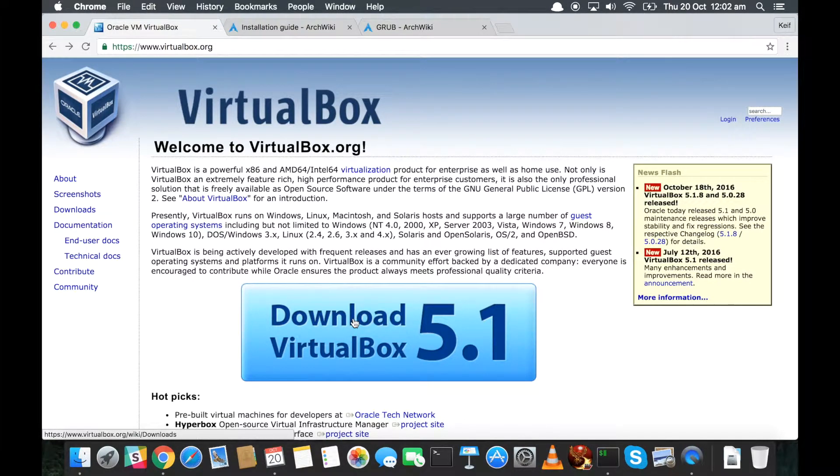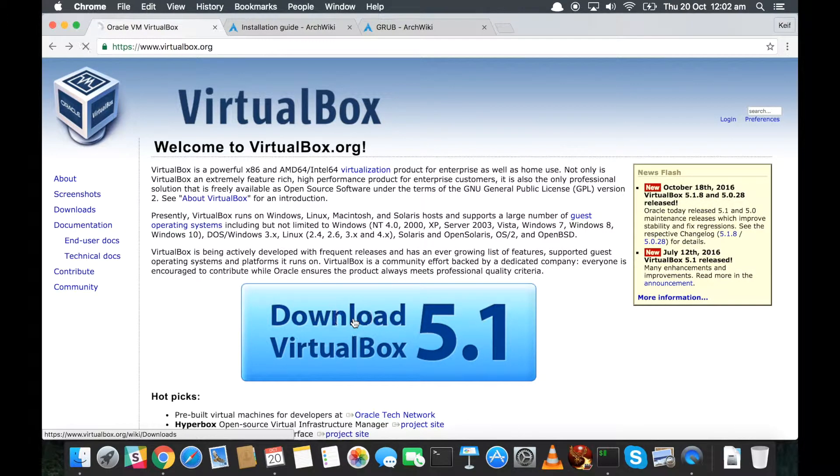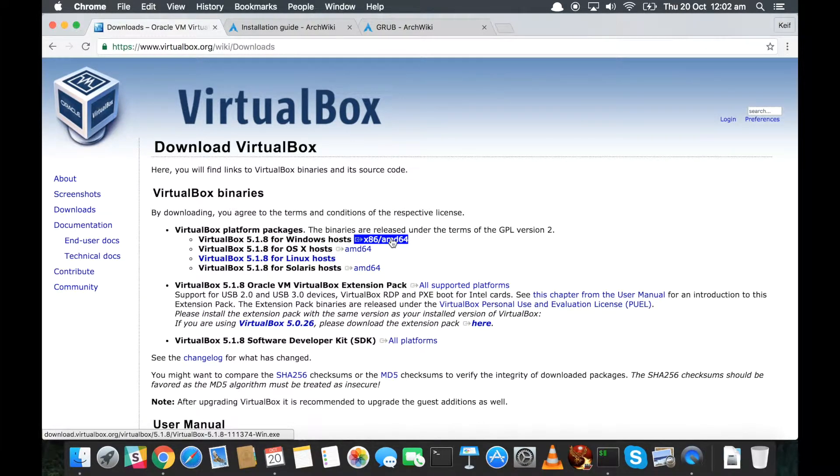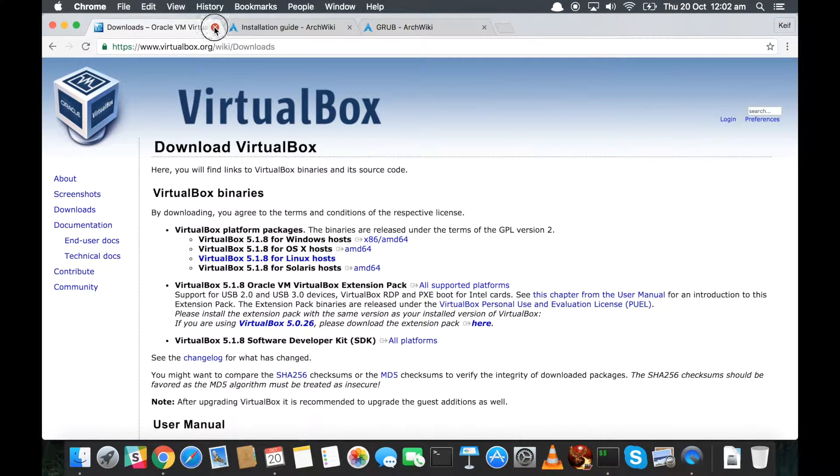Once you've got that, we then need to get VirtualBox. This is the virtual machine we're going to use to allow us to run Arch in a safe place where we can do what we like and it won't break anything, and importantly won't break your computer that you're currently on. So click on download VirtualBox. If you've got Windows, just click on that one - you'll get a .exe file. I'm on a Mac so I'm going to click on that one. I've already done it so I'm not going to do it now.